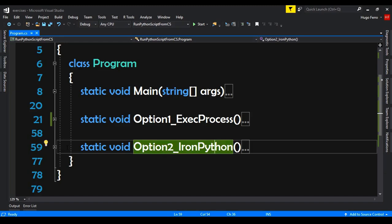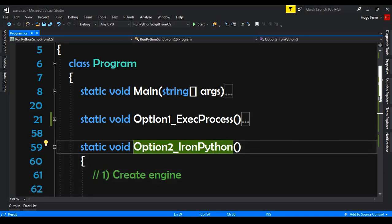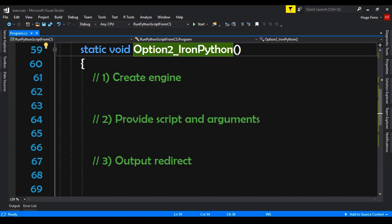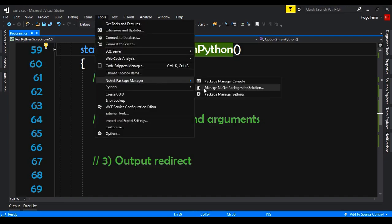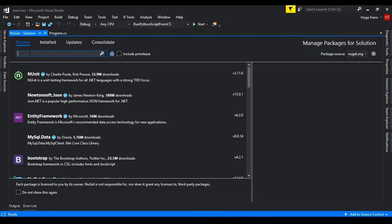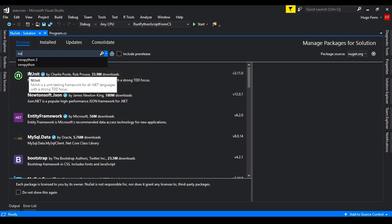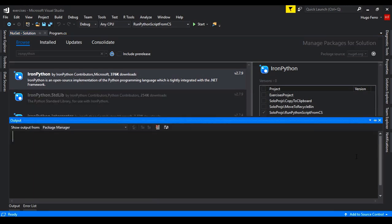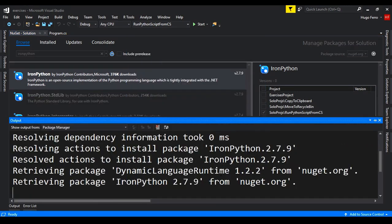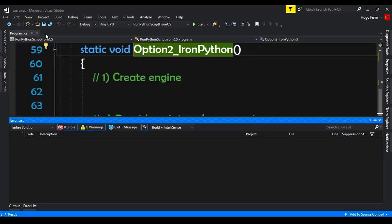Before starting the code, we need to install the IronPython library. We go to Tools, NuGet Package Manager, and select Manage NuGet Packages for Solution. We go to Browse, search for IronPython, and choose the first result. We install it on the 'Run Python Script from CS' project, accept, and it is installed. We can close this now.